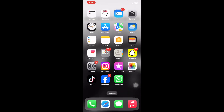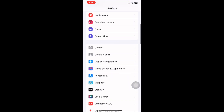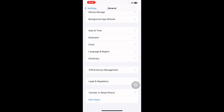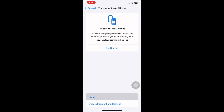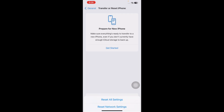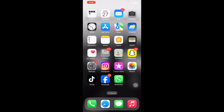The next step is to reset network settings. Open Settings on your iPhone or iPad, scroll down and tap on General, scroll down to the bottom and tap on Transfer or Reset iPhone, then tap on Reset, and then tap on Reset Network Settings. It might ask you to enter your passcode, so enter it and follow the on-screen instructions to complete the reset.